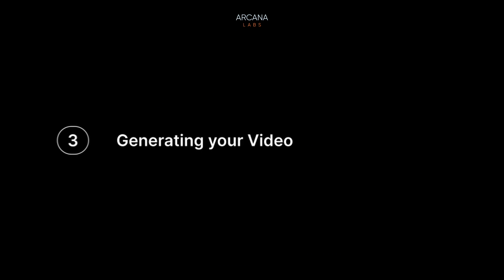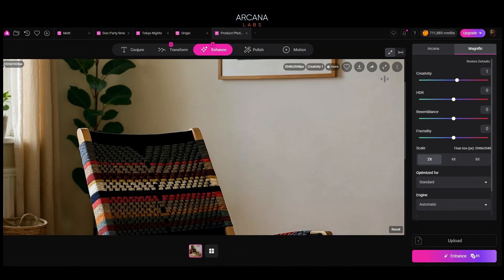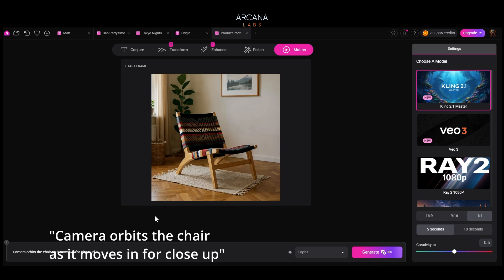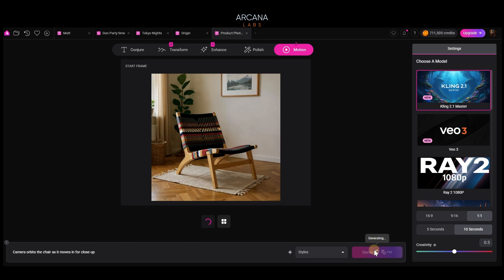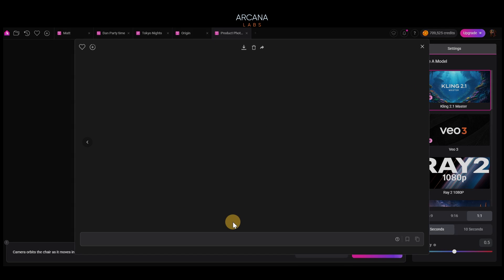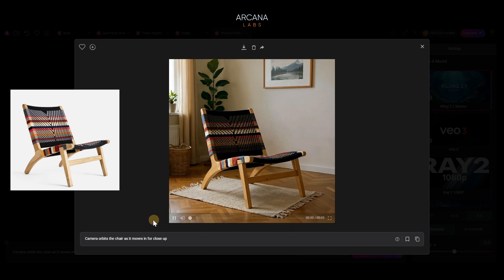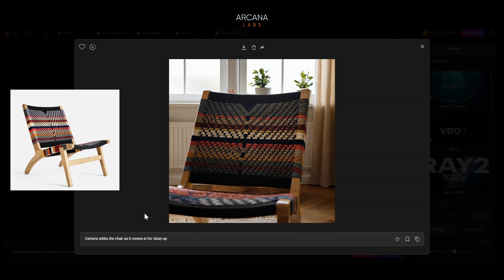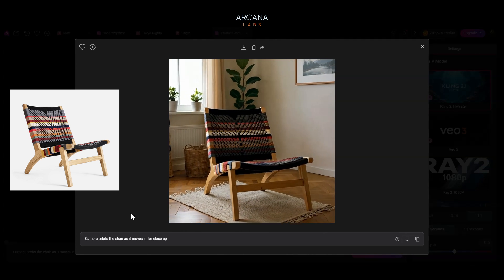Lesson three: generating your video. Let's send this image over to Motion. We have every video model on the market — we like Kling 2.1 Master. So let's simply write the camera motion we want: camera orbits the chair as it moves in for close-up. Let's select five seconds and ten seconds. Look at that — on the left you can see the original image, and now we have a fully alive product demo.